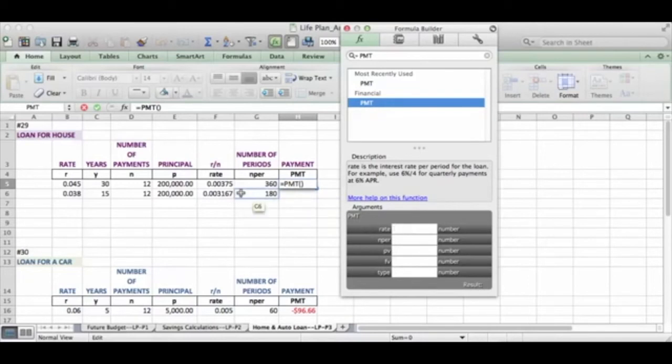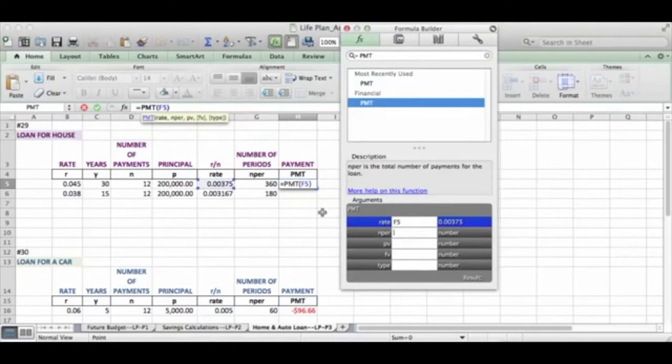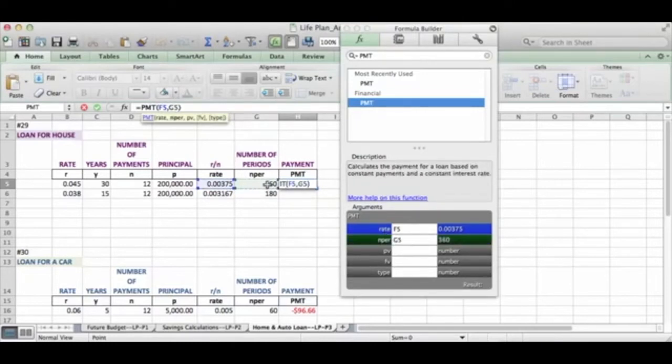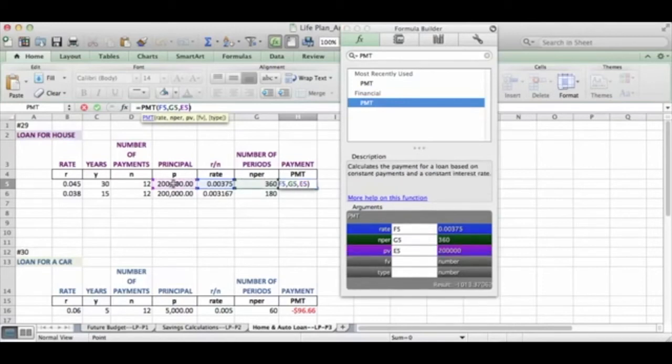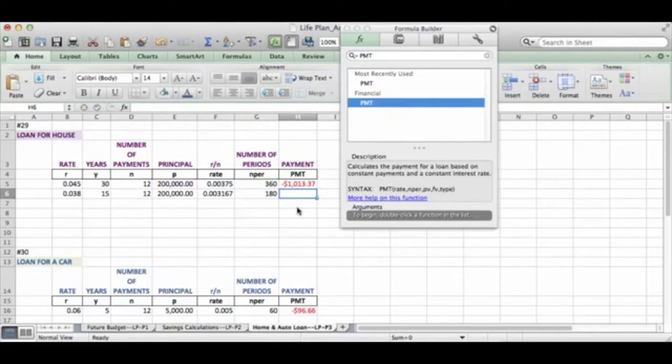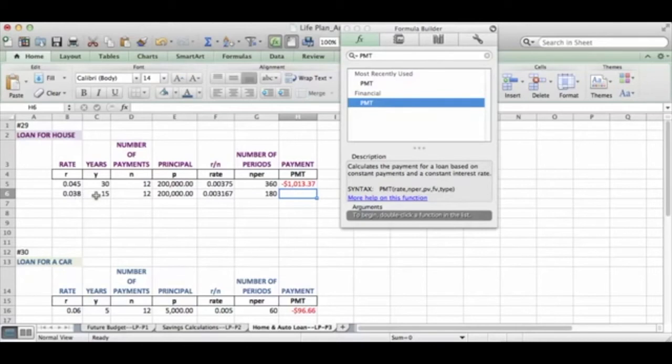Now I'm going to click in each box. So first I'm going to find the rate. So I'm going to come over and show it my rate. Then I'm going to show it my N per for the exact same calculation. So you notice I'm just staying within this first one, this 30-year loan. Now the PV is the present value, which is the principal. So I'm going to click that. And now those are the only three items I need for this. And I'm going to hit return. Now it's going to tell me that my payment per month at this interest rate for 30 years is going to be $1,013.37.